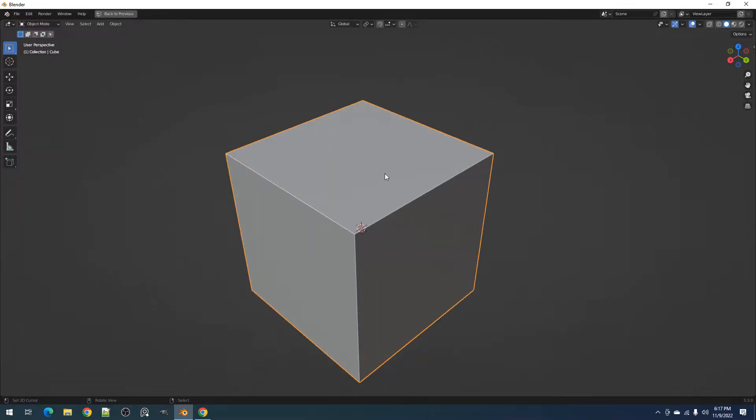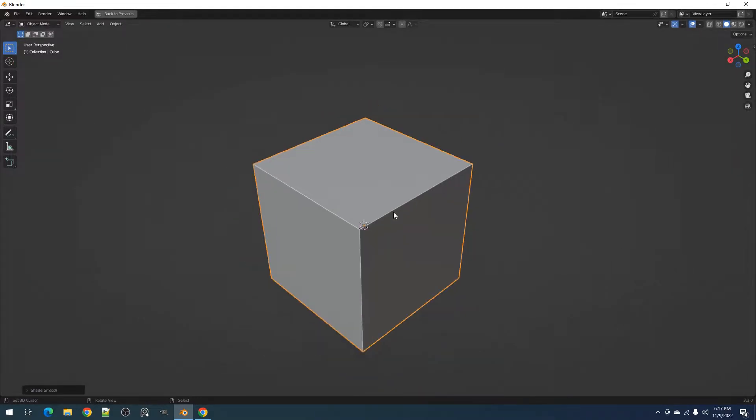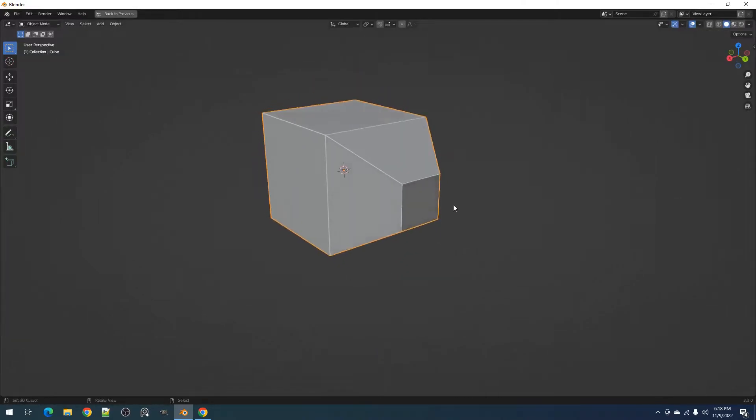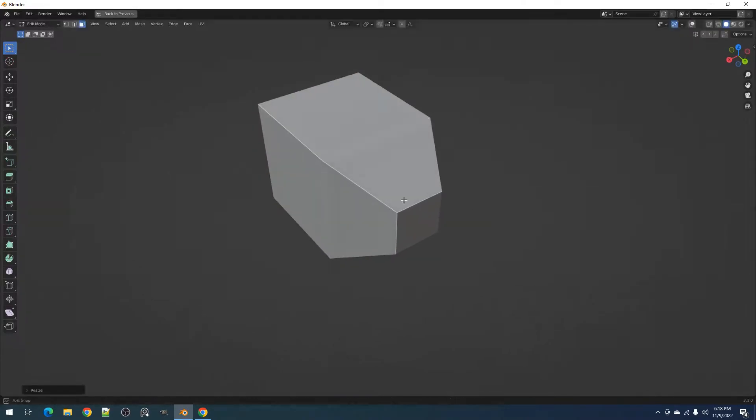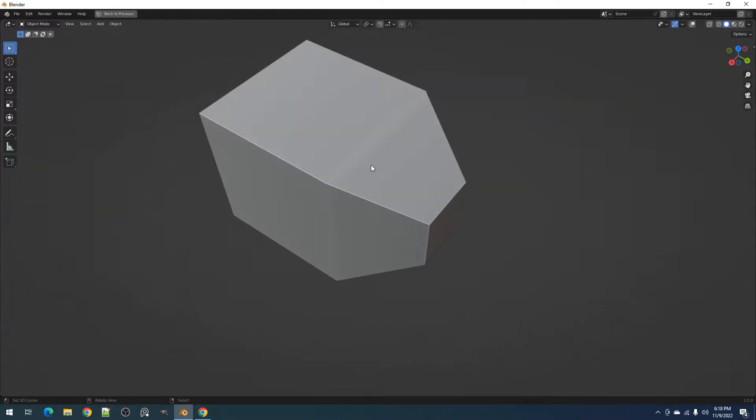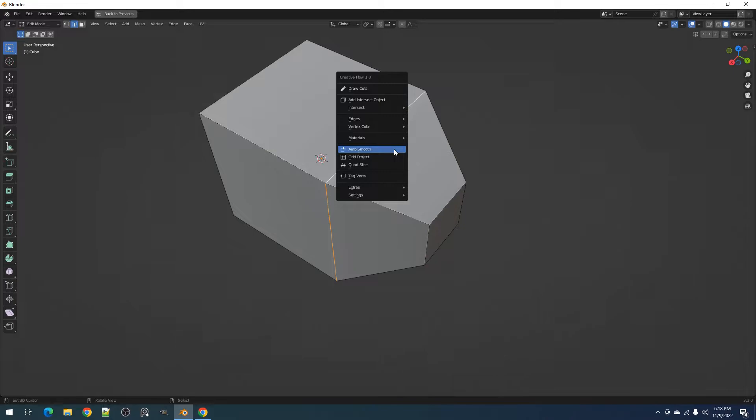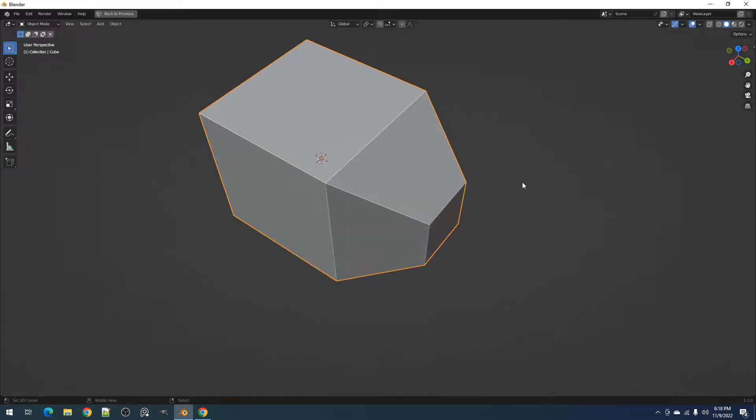After using AutoSmooth on the model, some edges might not meet the angle threshold to make it sharp. In this case, we use the mark sharp operator to manually make it sharp instead of having smooth shading.